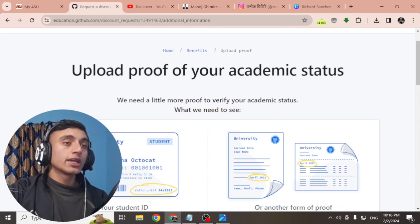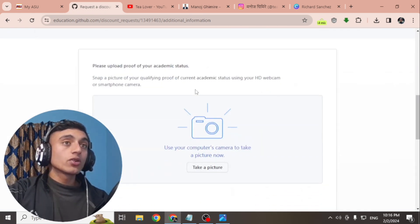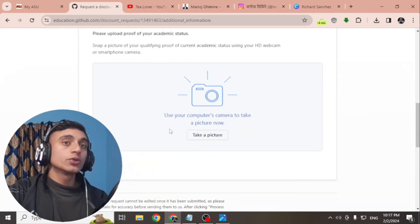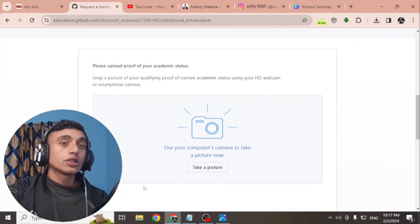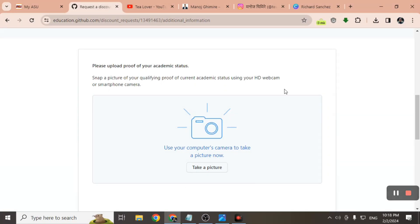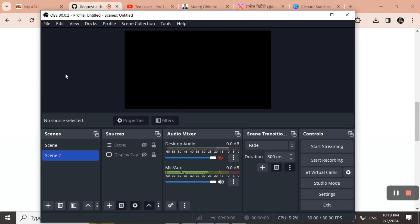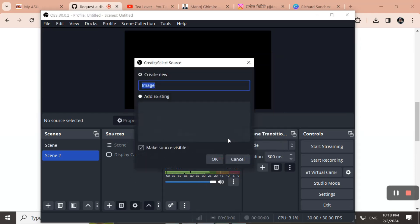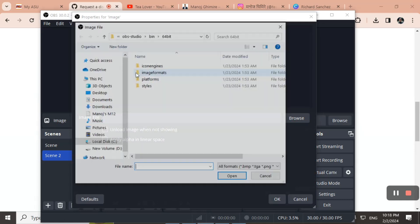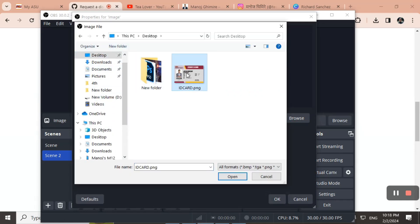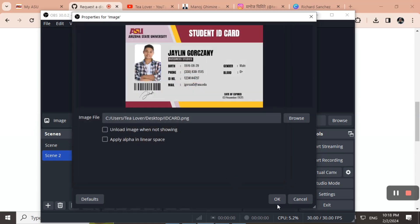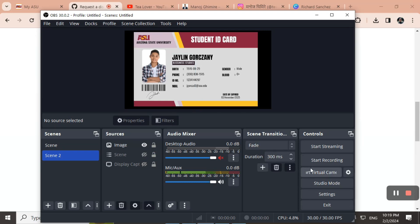Now we will upload this ID card to get the GitHub Student Pack. If you scroll down on the GitHub page, you will not find a direct upload option — you have to use your camera. To do this, use the OBS virtual camera. In OBS Studio, click 'Add,' select 'Image,' and choose the ID card image you created. Adjust the resolution to fit the screen, then click 'Start Virtual Camera' in OBS.